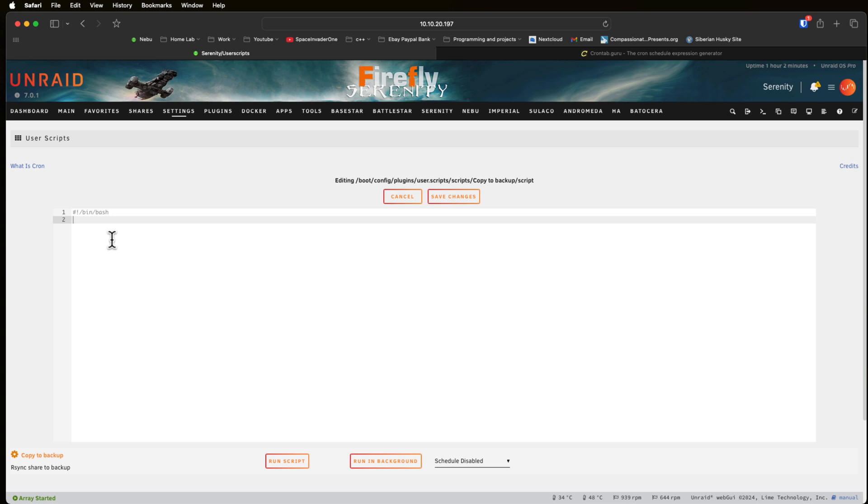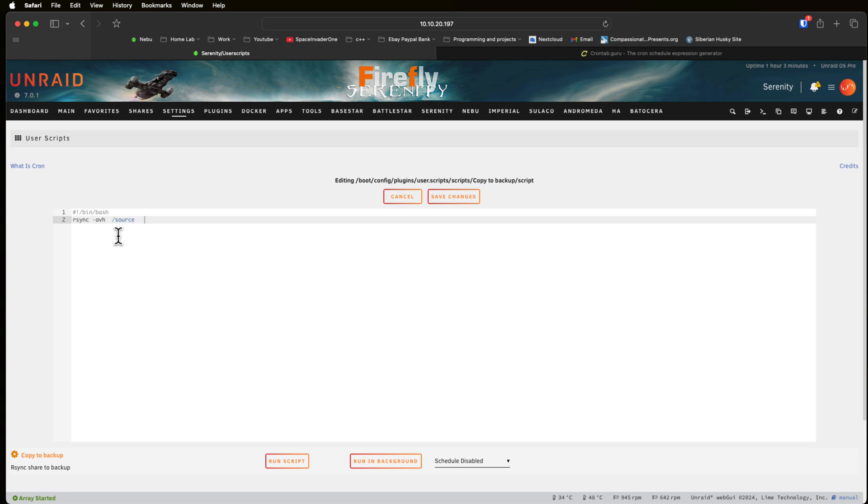For those of you who don't know rsync is a Linux command line utility that basically allows us to copy files from one place to another. So here you can see I'm typing rsync and then I'm going to put some flags. I'm going to put hyphen avh and what that stands for is archive verbose and human readable. The archive basically recursively goes through the source directory that we specify and so we would put the source first and then with the space and then the destination. So this is a super simple script one line long.